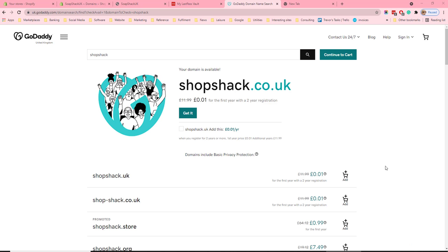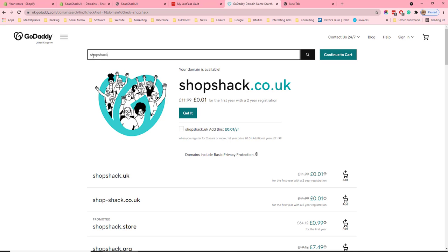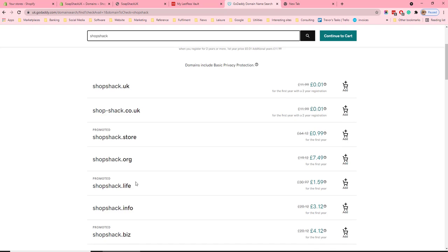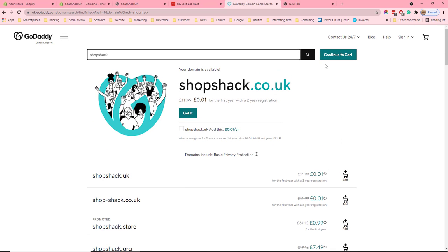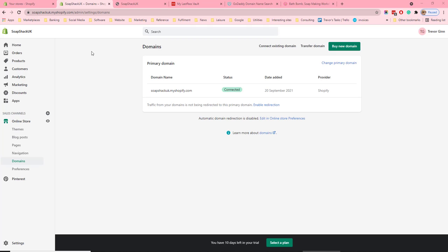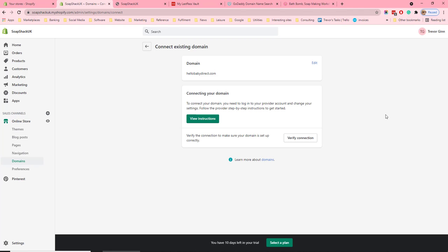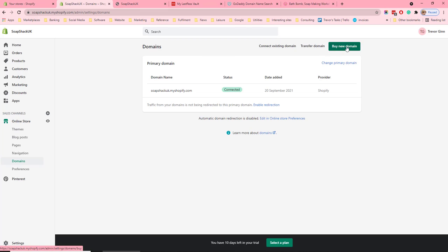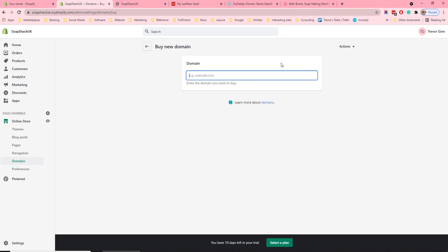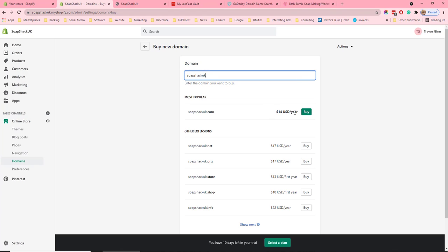Finally, let's look at how you assign a URL to a Shopify store. GoDaddy is one of the leading web registrars — I've searched here for our shop name which is Soapshack, and it's telling me that .co.uk is available. I'm going to continue to the cart and purchase this. Once you have your domain you can log into Shopify and assign it to your store. Under Sales Channels then Domains in the left-hand navigation, you have the option to connect an existing domain, transfer a domain from a different provider, or buy a new domain. If you click 'Connect an existing domain' you put in your URL and you need to log into your provider — for example GoDaddy — and verify the connection. You also have the option to buy a domain directly through Shopify; if you search for the domain you want, you can check out and it will automatically be assigned to your shop, which in many ways is the easiest option.